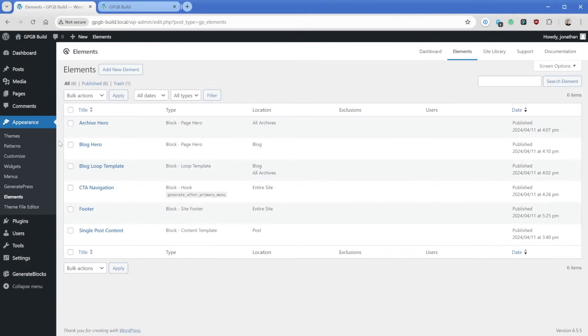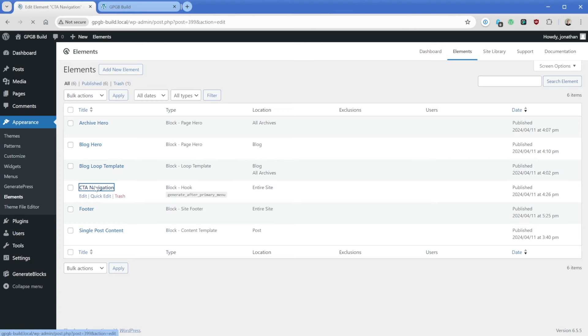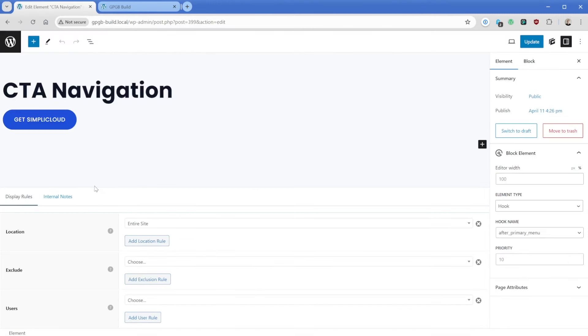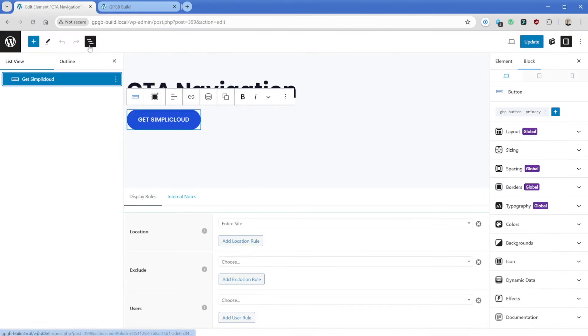And that brings in a lot of other great elements for us from the start, one of which is already a hook type of element. So I'm going to go ahead and just edit this so you can see how it works. If I click on this CTA navigation, we can see that inside of it, there's just simply one button and that's it.